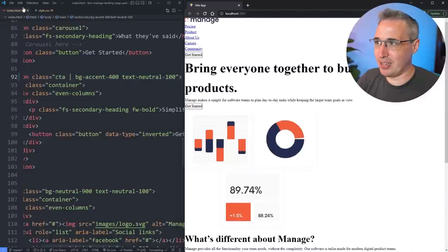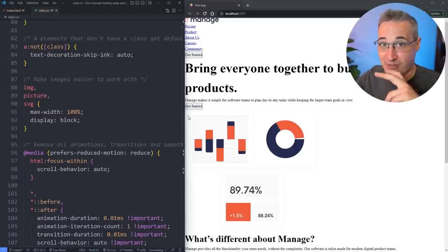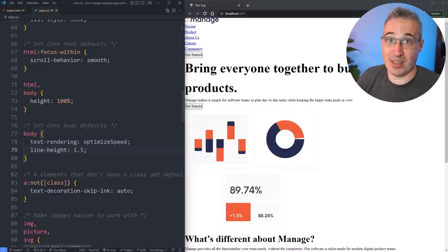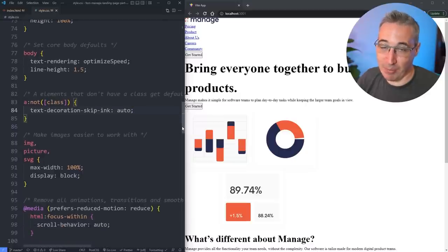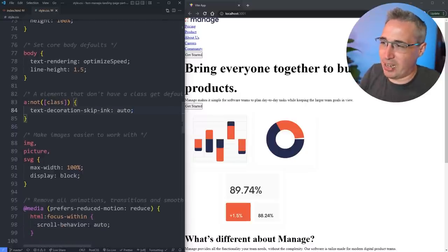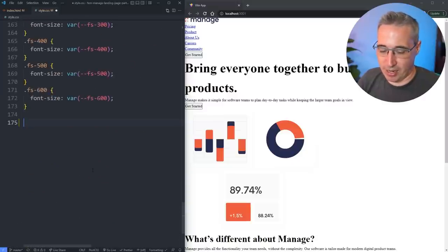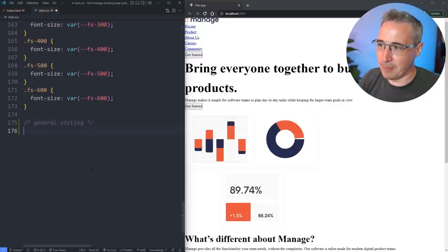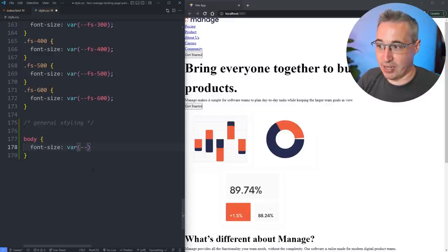Now let's do some general styling. I'm bringing in a reset and not using Sass for file management. I'm going to put the general styling below the reset and utility classes. On my body, right away we can do the font stuff — we've already set up variables, so here I did a font-family, and then font-size body, and font-family body using the var() function.